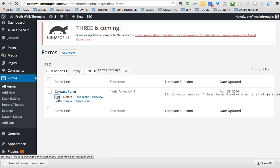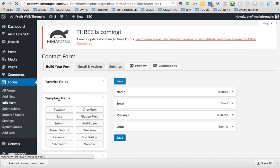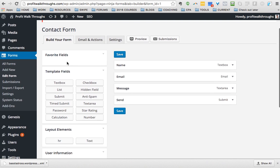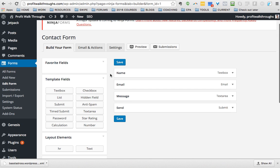But here's a Contact Form. All I'm going to do is click on Edit. Make sure you're using Ninja Forms. When I'm there, it says Build Your Own Form: name, email, message, send.